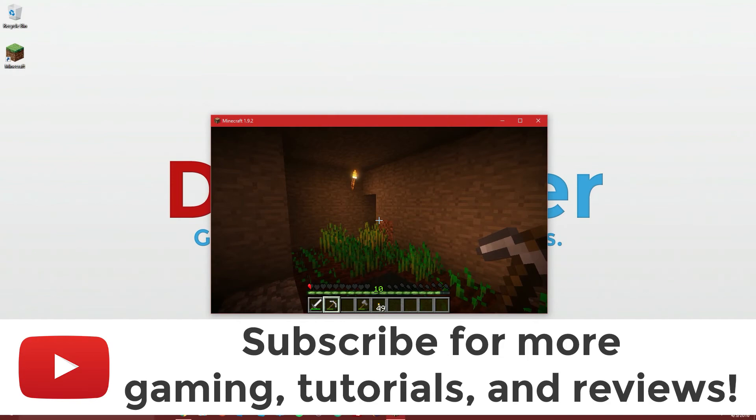If you did enjoy this or did find this helpful, a like and a share would be greatly appreciated. I do really appreciate it because it helps me out a lot.